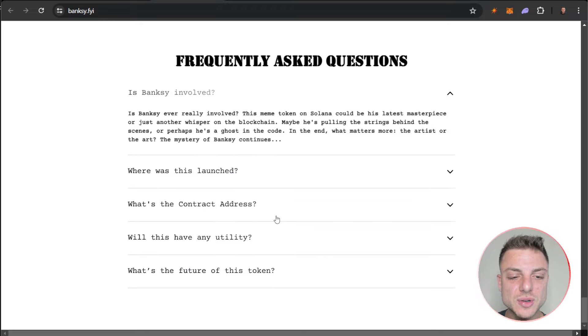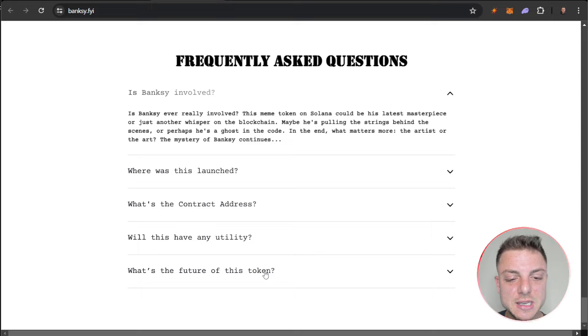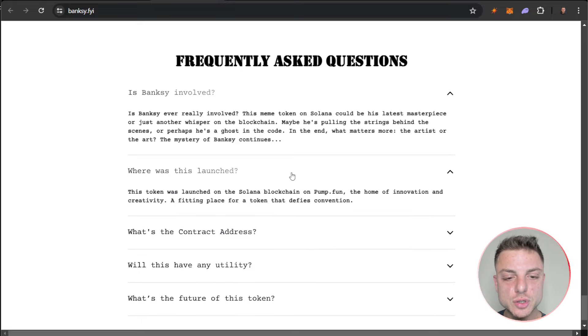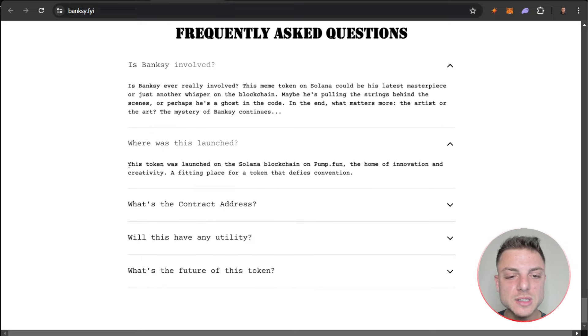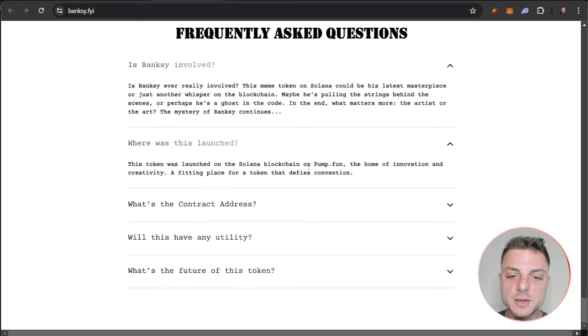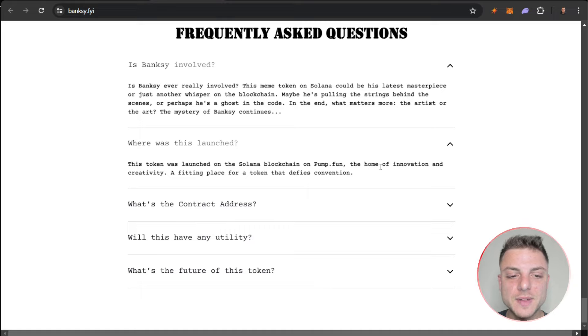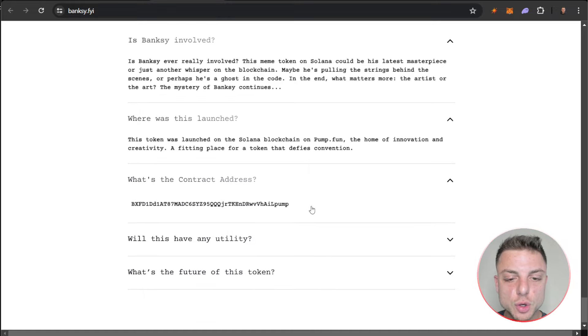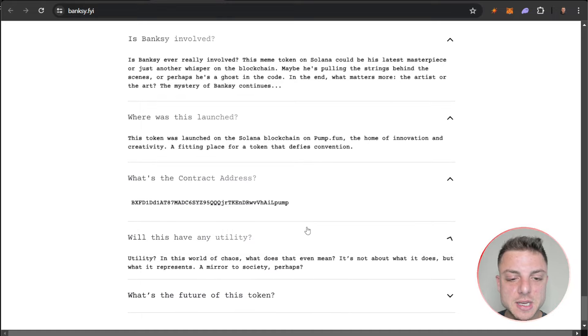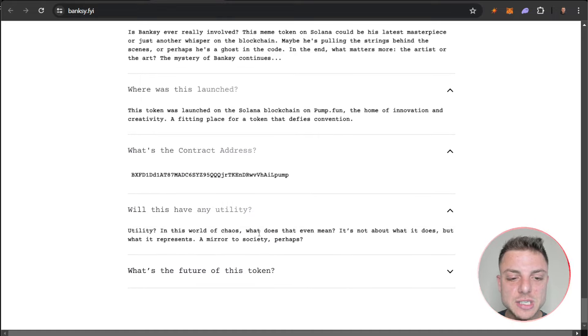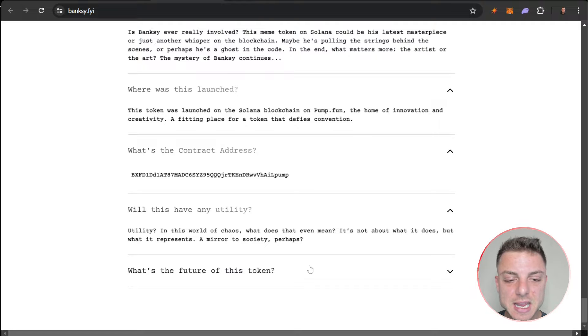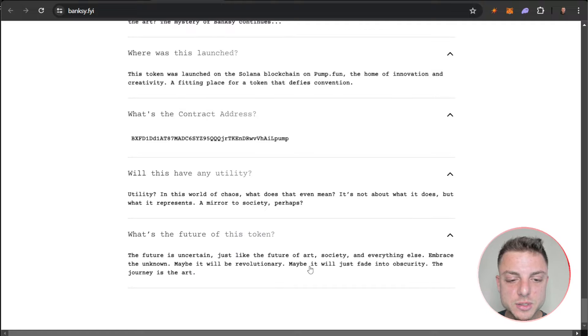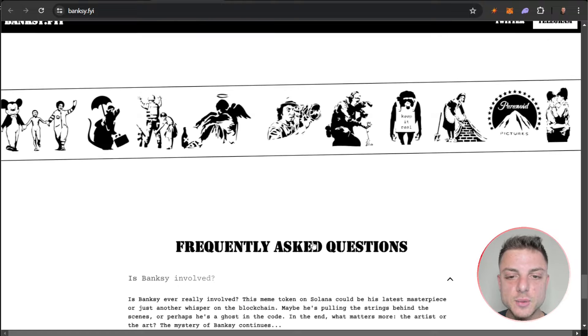Where was it launched? What's the contract address? Will this have utility? What's the future of the token? Launched on the Solana blockchain on Pump.fun, the home of innovation and creativity. Contract address is here. Any utility? This world of chaos - what does this even mean? What's the future of this token? There we have it.